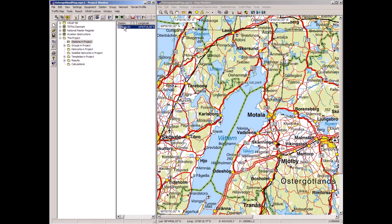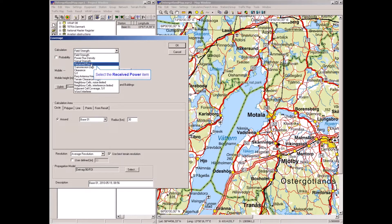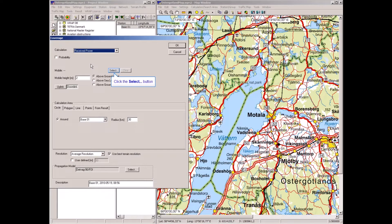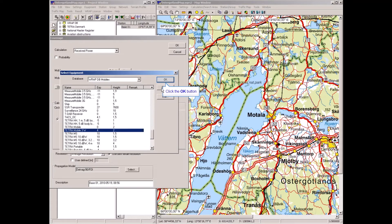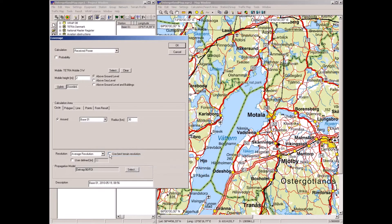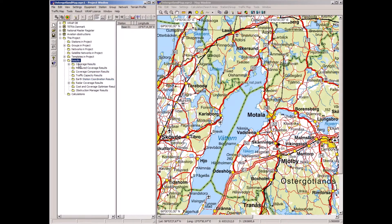This single base station is now listed. We will perform a coverage calculation around it. There are several settings for coverage predictions — received power is the one mostly used for TETRA. I make the initial selections, and these settings are remembered for the next calculations. The calculation runs and the result appears in the coverage results.